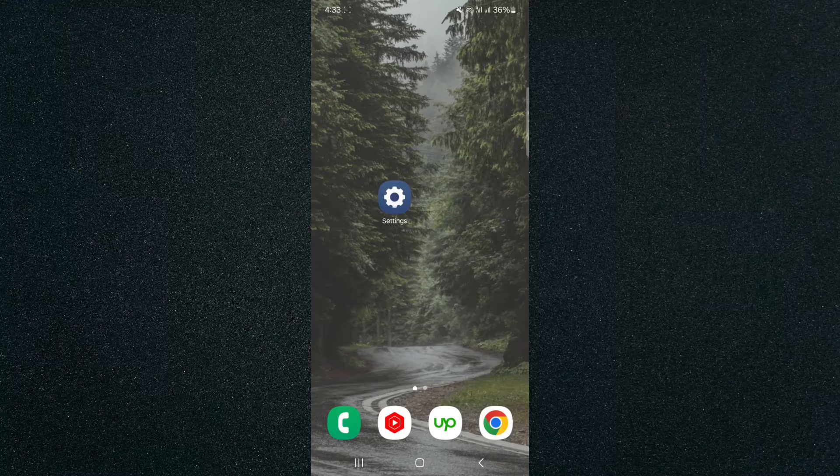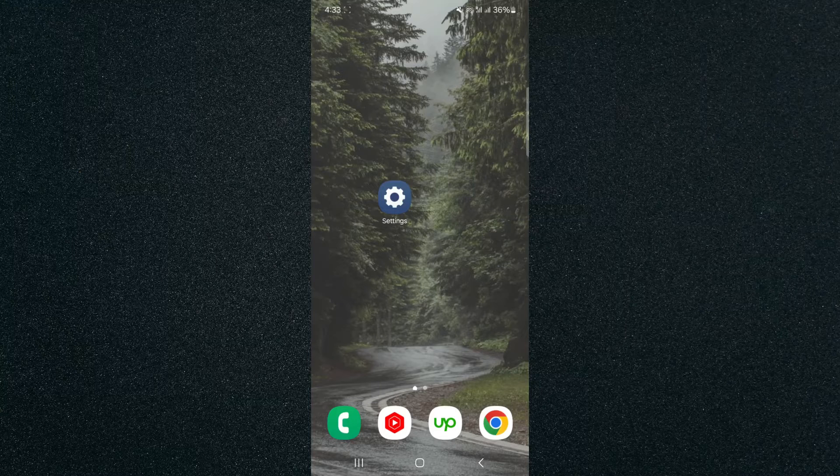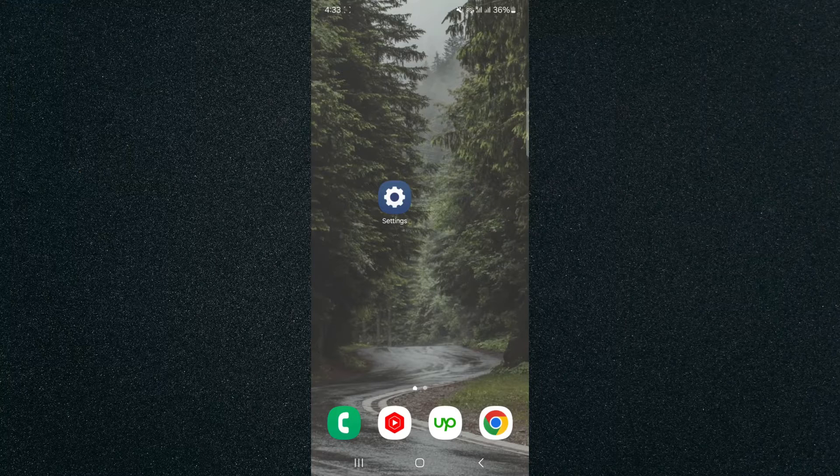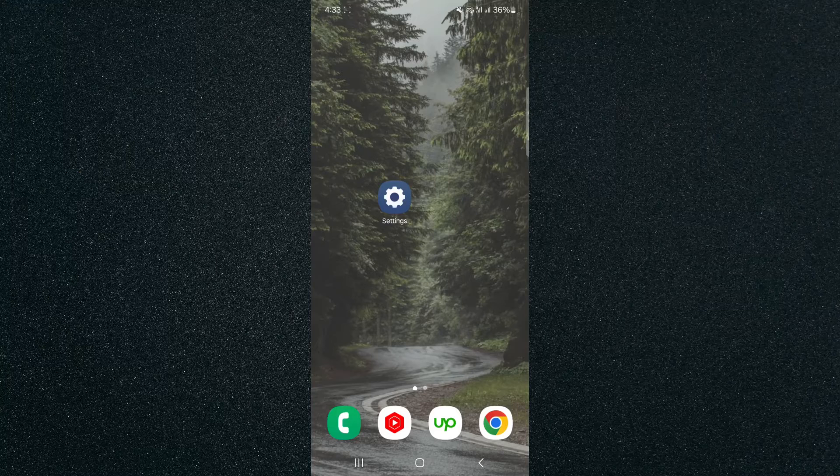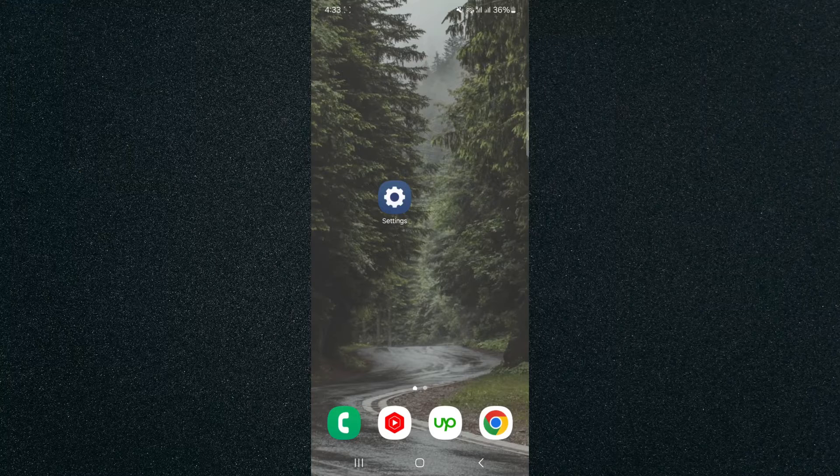So for this video, I am using a Samsung S23, so please keep that in mind because the process for what I'm about to show you might be a little bit different depending on the type of Android device that you have.